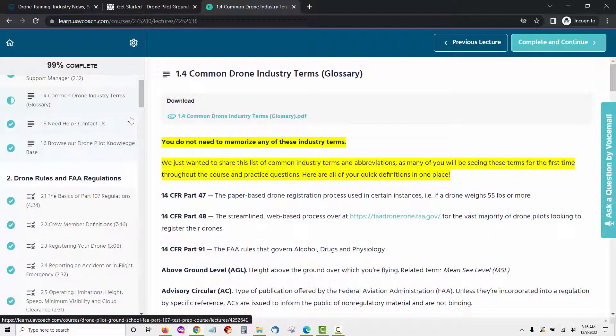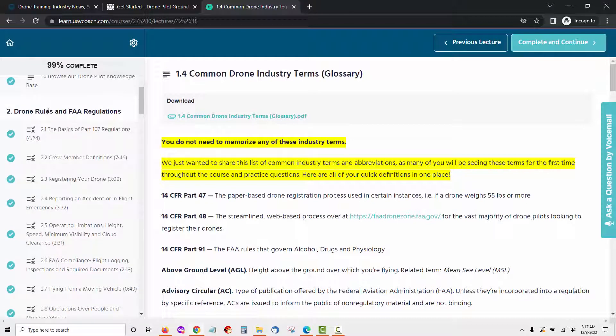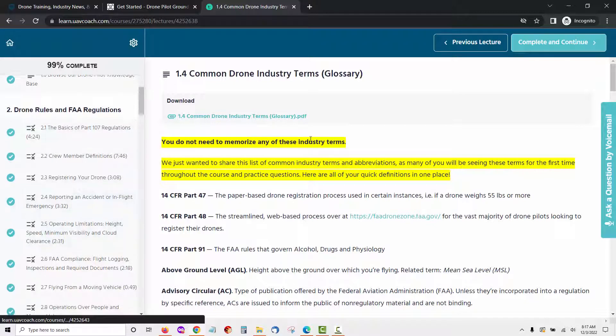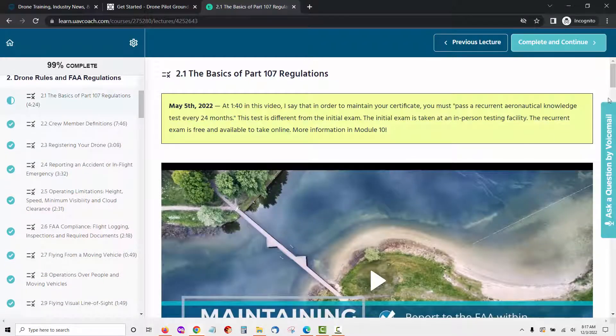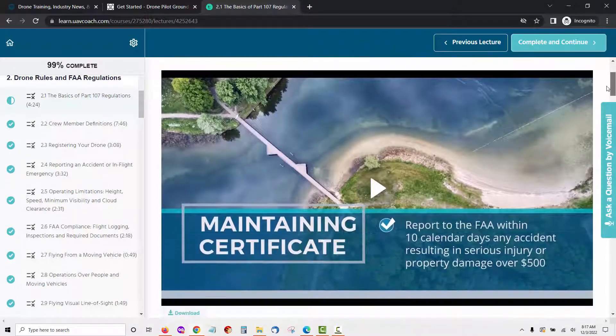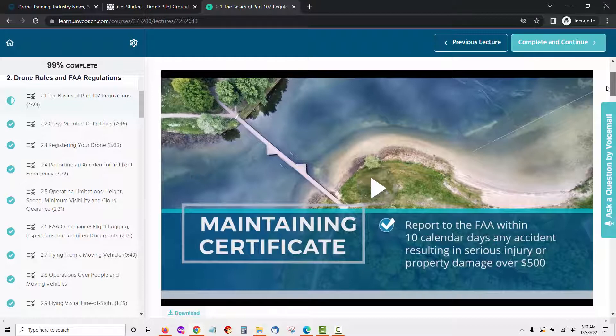After you get through the welcome module you will start module 2, Drone Rules and FAA Regulations. This module is made up of 11 lessons. Let's take a look at each one here. Lesson 1 is the basics of part 107 regulations. This lesson will introduce the FAA's part 107 regulations which started on August 29, 2016. Let's take a quick look at what a video looks like from this lesson.